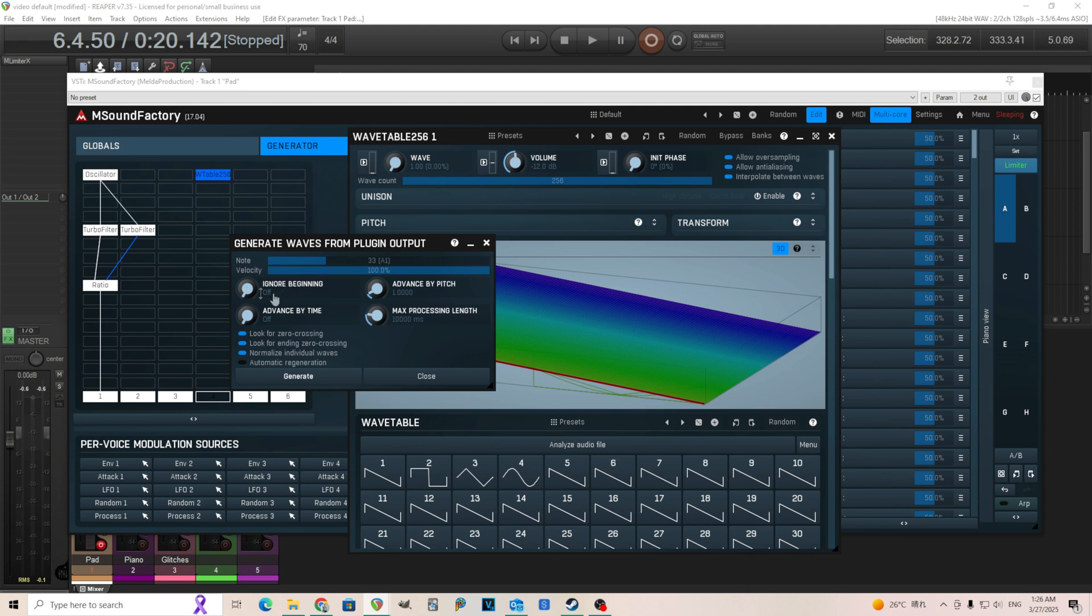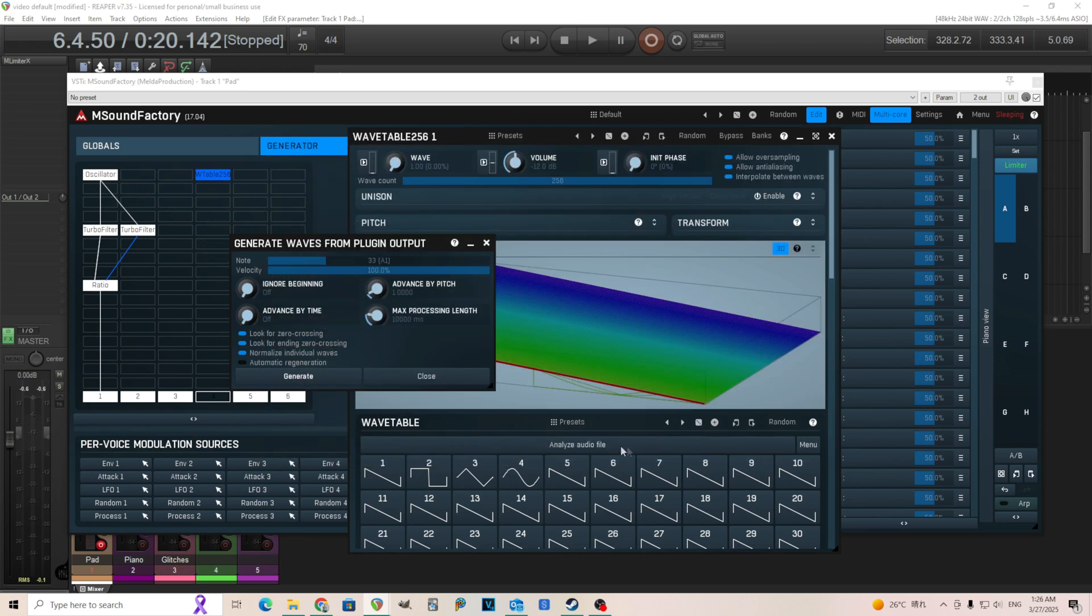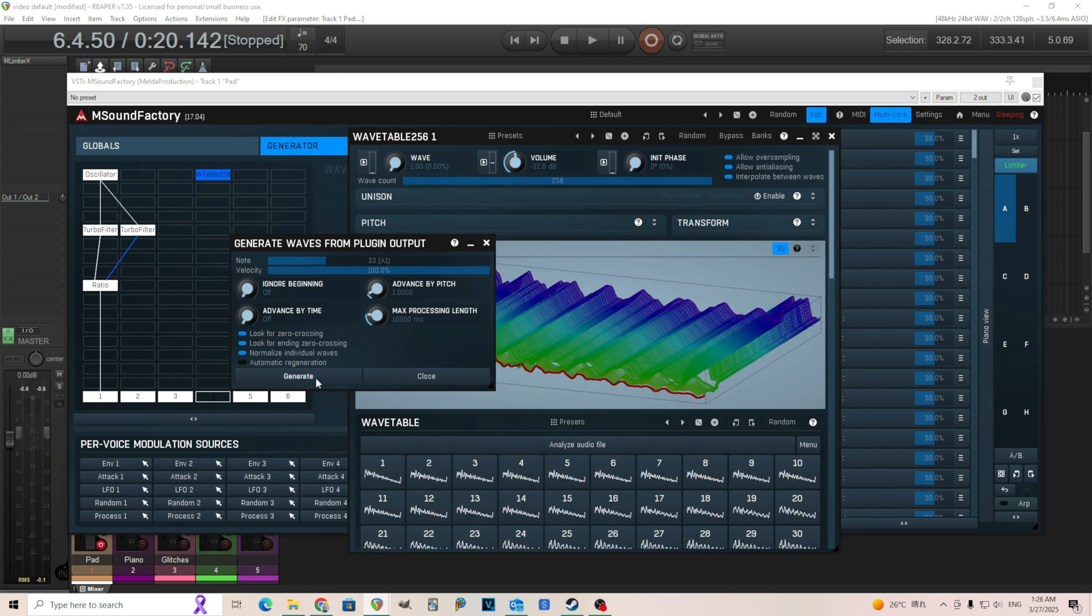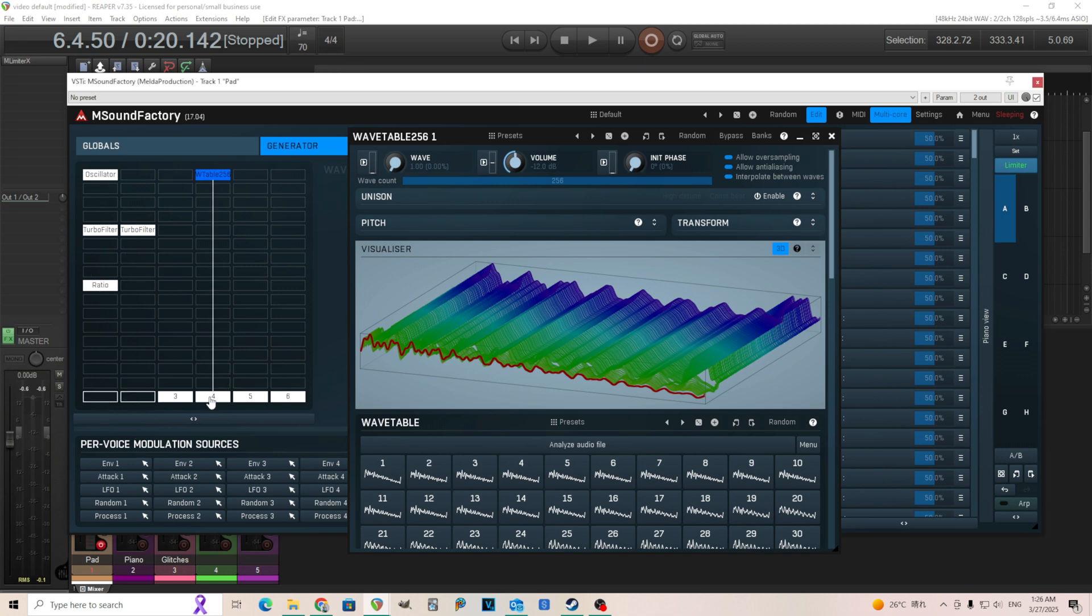You see we have all these options here. For the most part you can leave them at default. If you want to know more about what all of them do, look here. We're going to use this note, Note 33 the A1. And I think everything is just good from here. We're going to click generate. Boom. Now you see we have something here in our wavetables. We're going to turn everything we had off. And now let's hear what this wavetable sounds like.